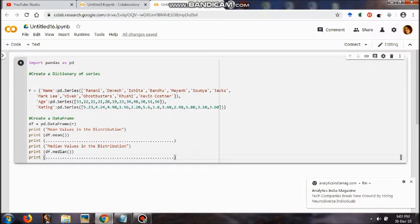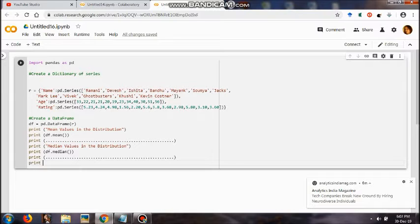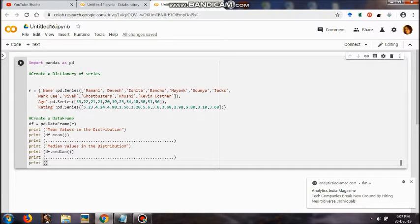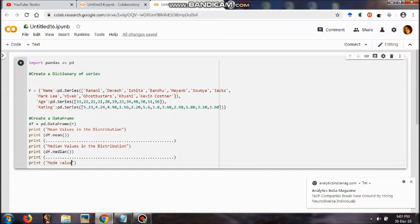And I will enter and go for the next line wherein I would be now writing, I mean keying the words, print space open the brackets df dot mode open the small brackets close the small brackets again close the small bracket. So this is how it goes for us.